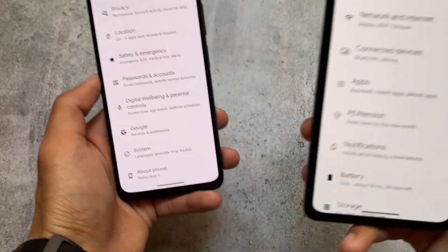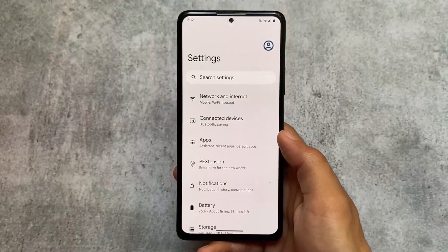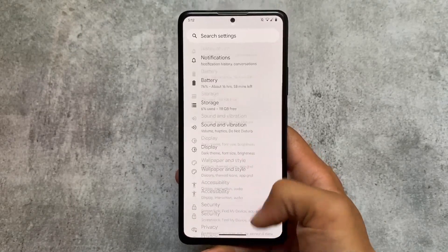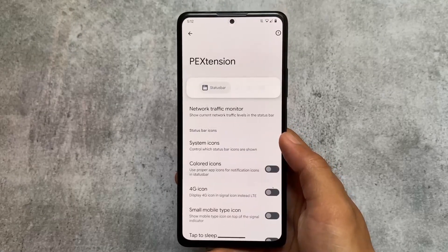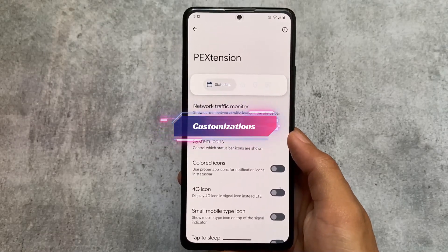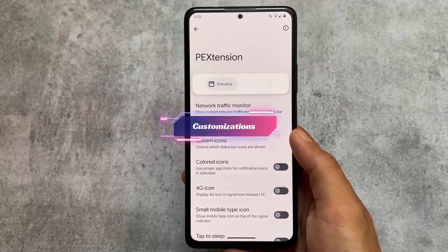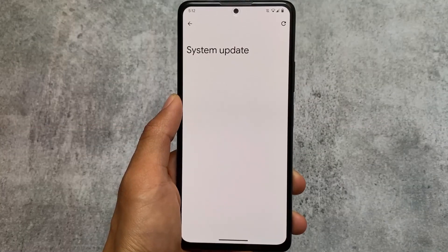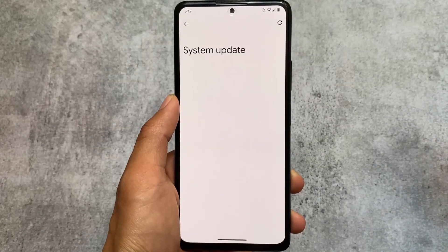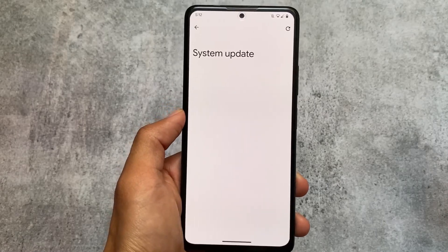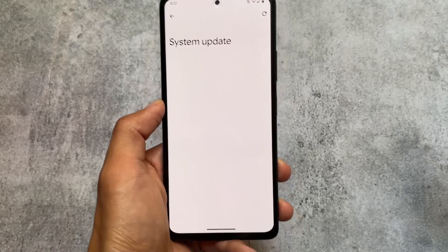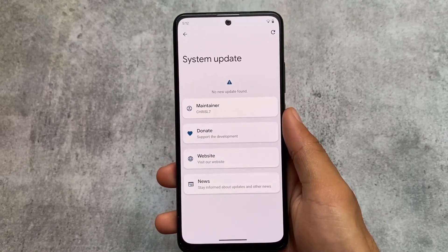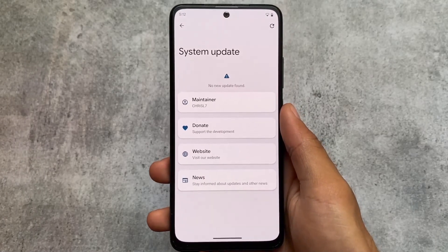Both custom ROMs have the same kind of settings UI with no major customizations, but Pixel Extended is one step ahead of Pixel Experience Plus because it provides PE Extension, which means at least some extra features are there. For example, some status bar customizations are available — though these customizations are also present in Pixel Experience.